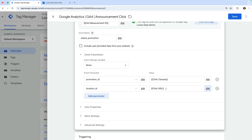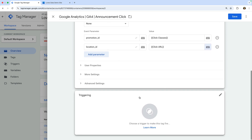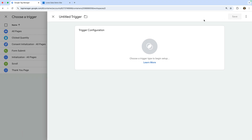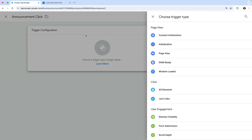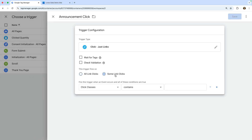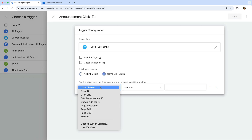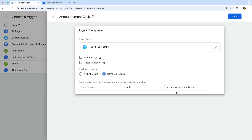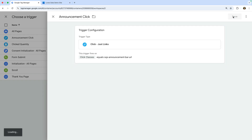We will be able to report on the number of clicks along with the URL and class of the element. Next we need to add a trigger to the tag, so let's select Triggering and click the plus sign to create a new trigger. Let's name the trigger 'Announcement Click.' Since the announcement bar is a link, we're going to choose 'Just Links.' Now let's select 'Some Link Clicks,' ensure Click Classes is selected, choose Equals, and enter sqs-announcement-bar-url to match clicks on the announcement bar link. Now let's save the trigger and the tag.